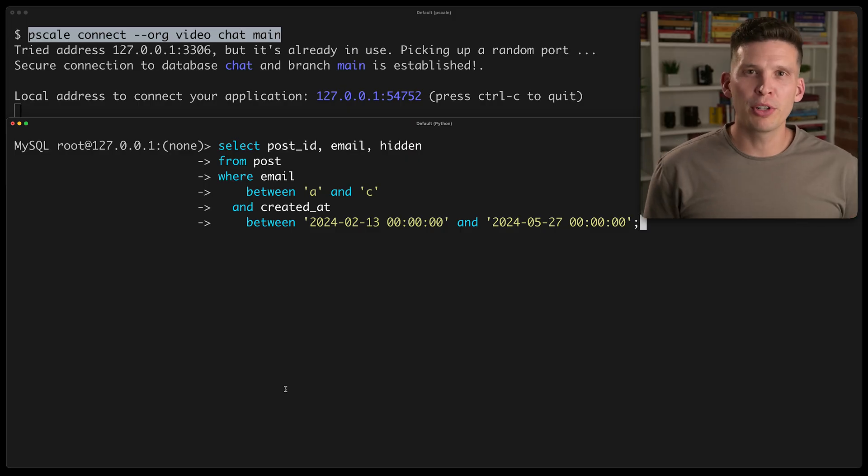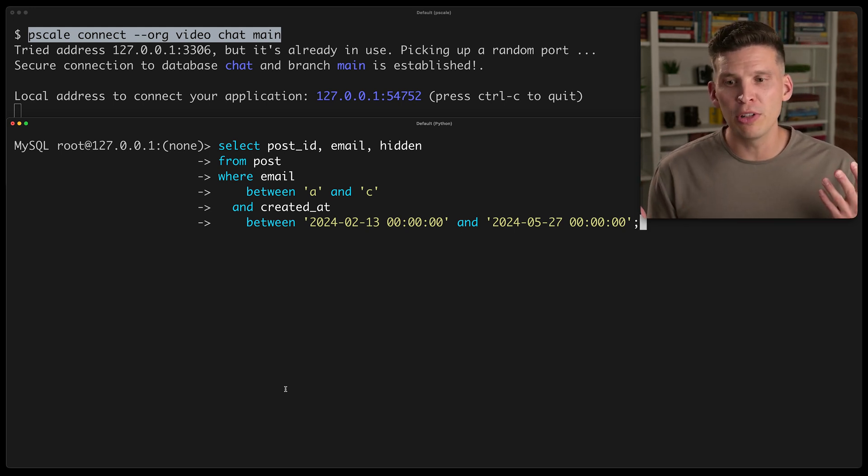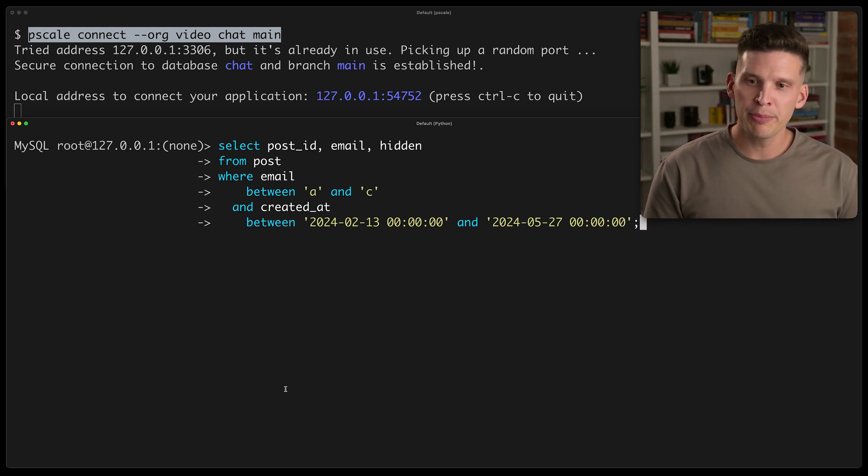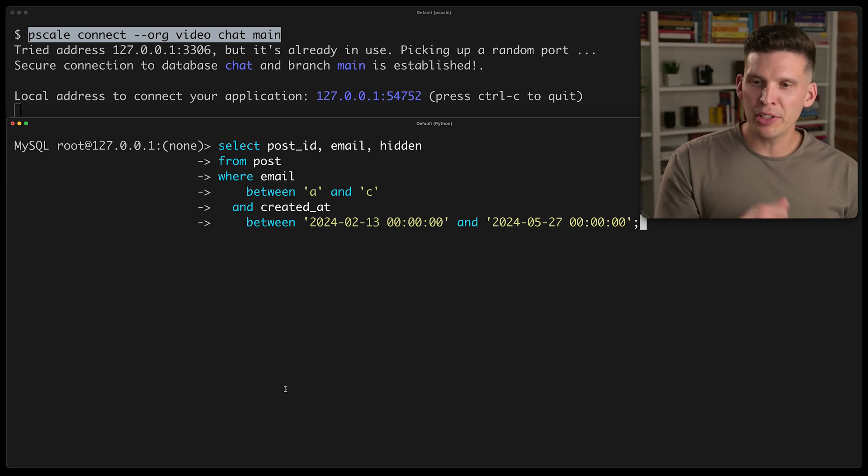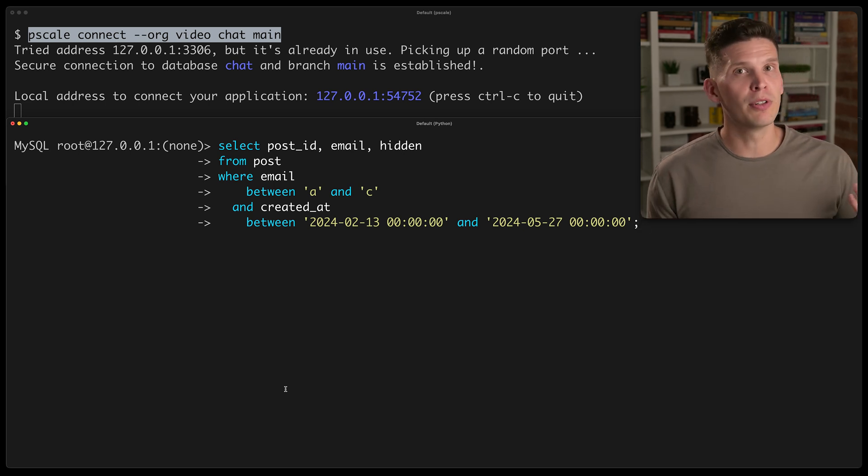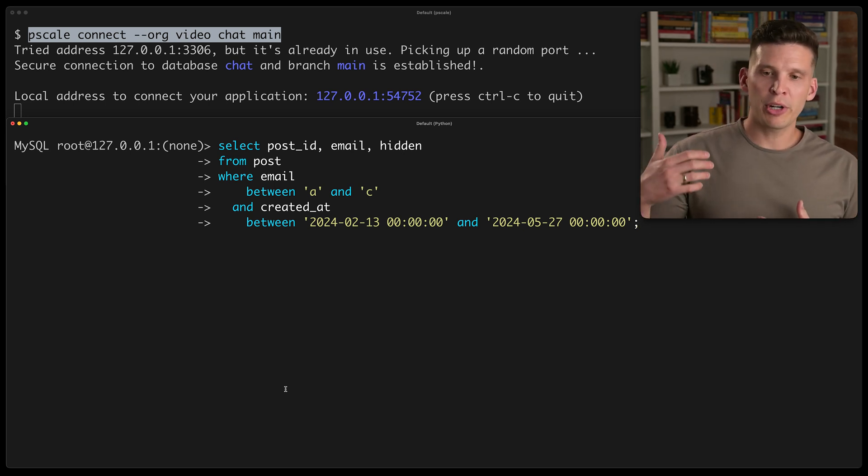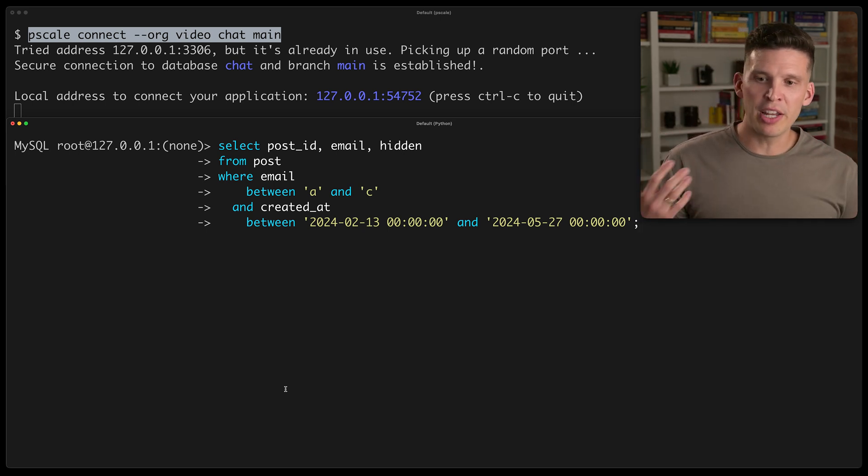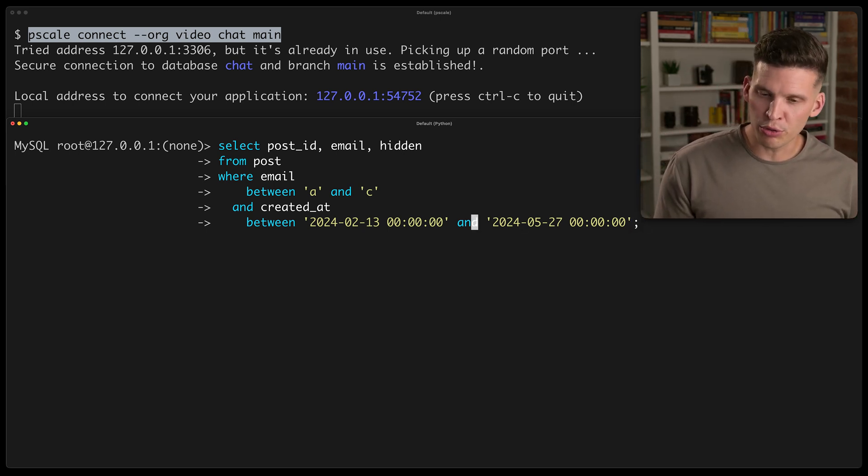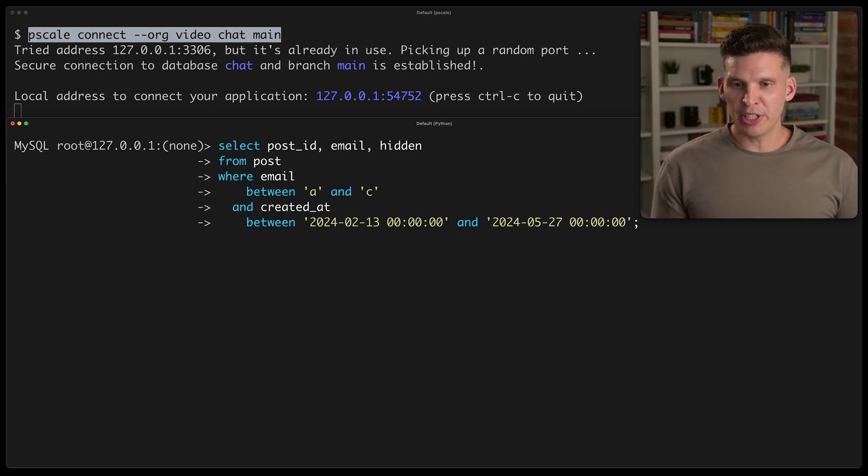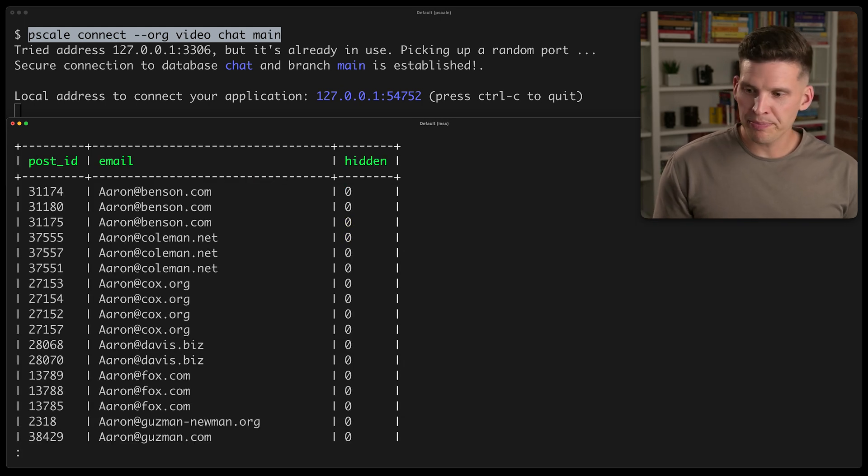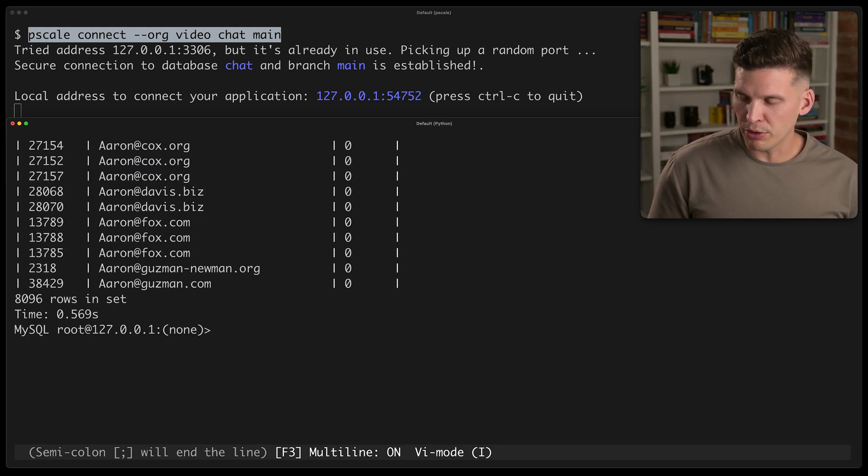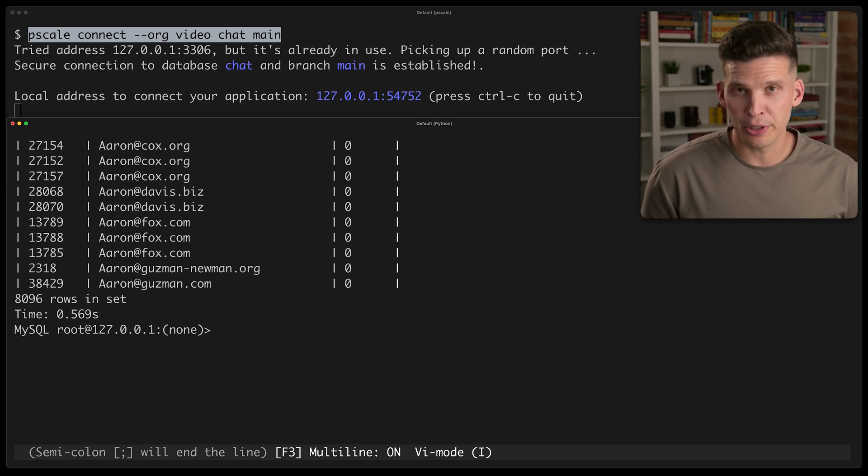Scenario number two, let's take a look at this query here, a little bit of a longer one on that same post table. So select post ID, email and hidden from post. And then I have some where conditions. So I have a where condition for the email being between two strings and also for the created at date time being between two strings. So here is one example of that query. I'll go ahead and run it. It takes a little bit of time. Let's see how many results. So it had 8,000 results that returned.